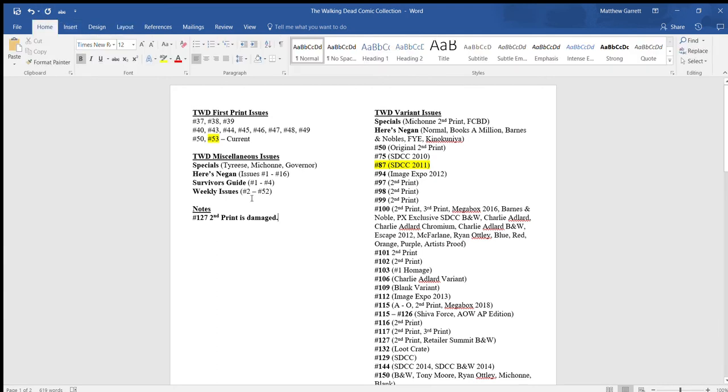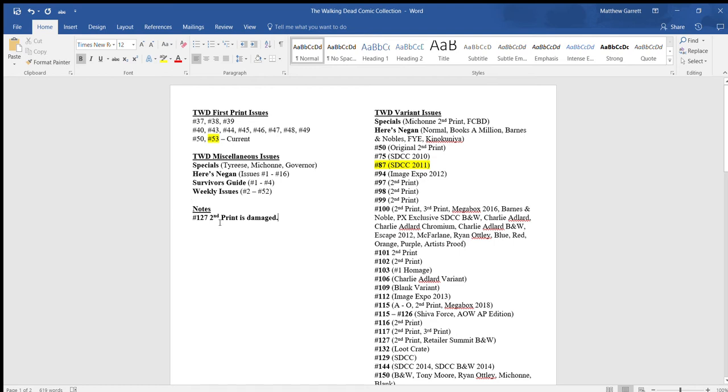So what I did here is I have three categories, well technically four. I have The Walking Dead First Print Issues, which is obviously first print. Miscellaneous Issues, which would be like your Specials, Here's Negan, Survivor's Guide or Weekly Issues, ones that I don't really have a specific category. Then I have notes here, like my notes right here is that number one, 27 second print is damaged. Obviously I need to get another version of that. But if you don't have anything to note, then this is really not necessary.